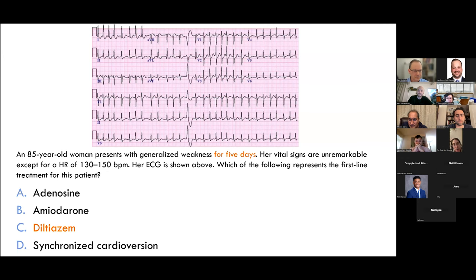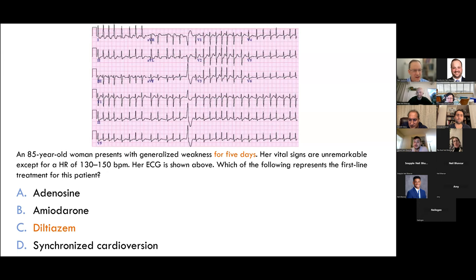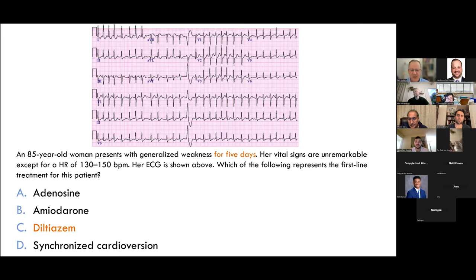Synchronized cardioversion is not indicated because the patient is stable. Also, she's been in AFib for five days based on her history, so elective cardioversion wouldn't be considered safe unless she were already on anticoagulation. AFib can be tricky to recognize when the rate is very rapid. Look at the RT interval — if it's irregular, the distance between the T wave and the next QRS complex will vary, which is really obvious here: some are bunched up, then longer, then very long.